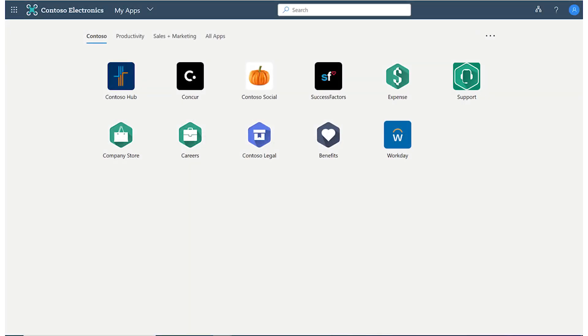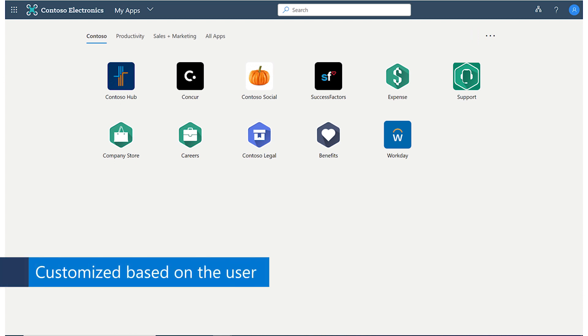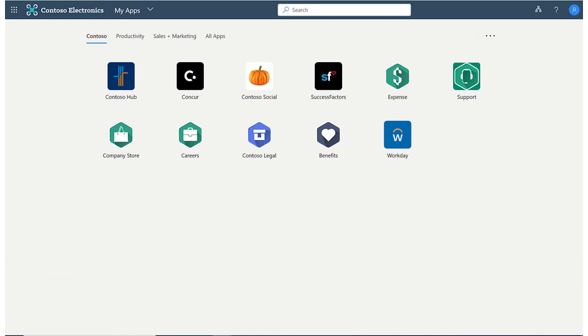As you can see in this example, MyApps is also customized based on the user through what we call collections. Admins can target these collections to a user based on the role, task, or any other breakdown that makes sense for your company.